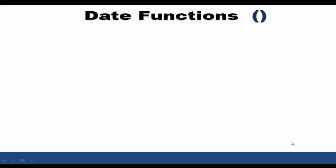The date functions covered in this video are add_months, months_between, next_day, and last_day. Those are the four I will be covering. There are a few more, but I'm restricting the video to these four to save time.